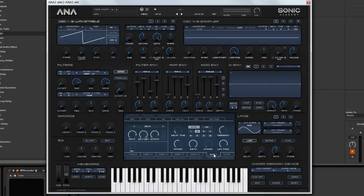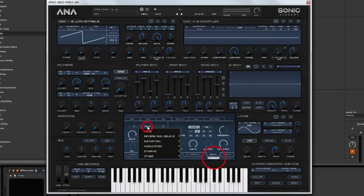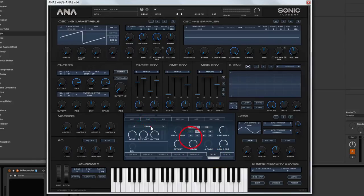And then the last thing we are going to do is we are going to add some delay. I am going to use some ping pong delay. Let's try that again, ping pong.